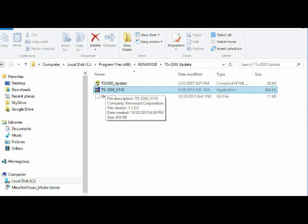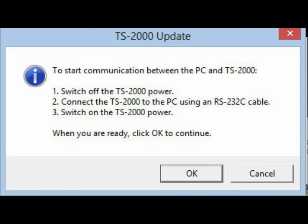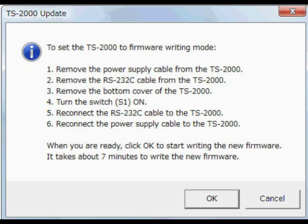Click on that version 1.10. This program will come up. Just hit OK and it should just go on and it shall say switch off the TS 2000. Connect the 2000 to the PC using the RS-232. Switch on the TS 2000 power. Click OK to continue. I'll be showing you the rest of the way that I did it.